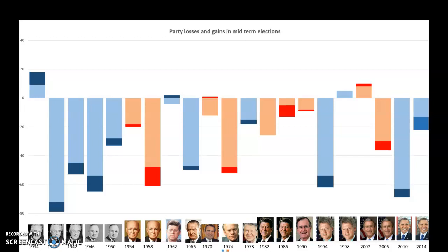There have been a few occasions where that hasn't happened. JFK in 1962 — this midterm took place two weeks after the Cuban Missile Crisis. President Kennedy had basically saved America from being annihilated in a nuclear war, and he still lost some House members, but at least gained a couple of Senate seats. Then Bill Clinton in 1998 picked up a couple of House seats — this was after the Monica Lewinsky affair and impeachment. And George W. Bush in 2002 after 9/11 — and FDR in 1934 — are the very few occasions where the incumbent president didn't lose seats.